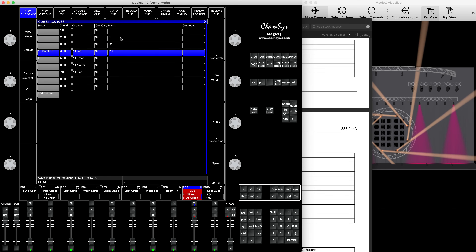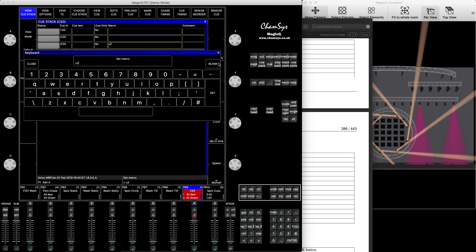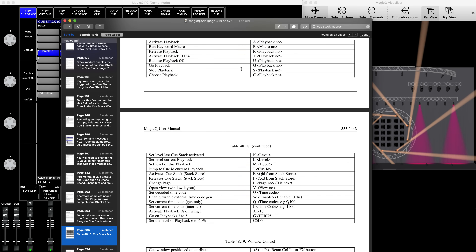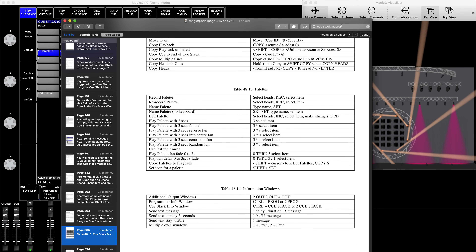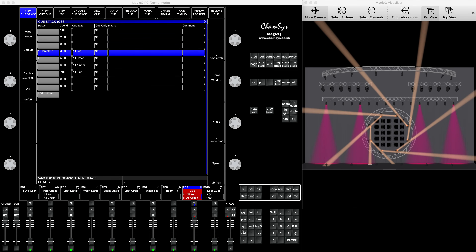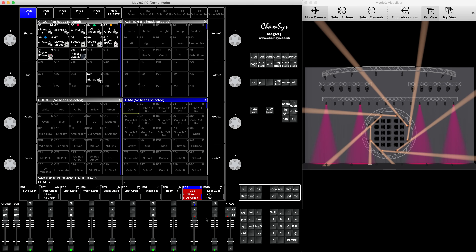Hope it was useful. You can choose either of the methods. If you want to delete a macro, double-click it, press blank, and enter. If you want to learn more about queue stack store, go to the manual and type 'queue stack store' — it will bring you the right page. Thanks for tuning in, hope you liked it. Subscribe to our YouTube channel — you'll be notified as soon as new tutorials come out. Thank you very much, have a good day, bye-bye.